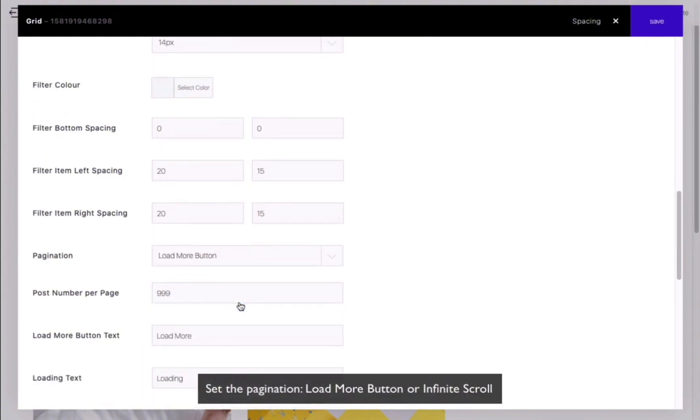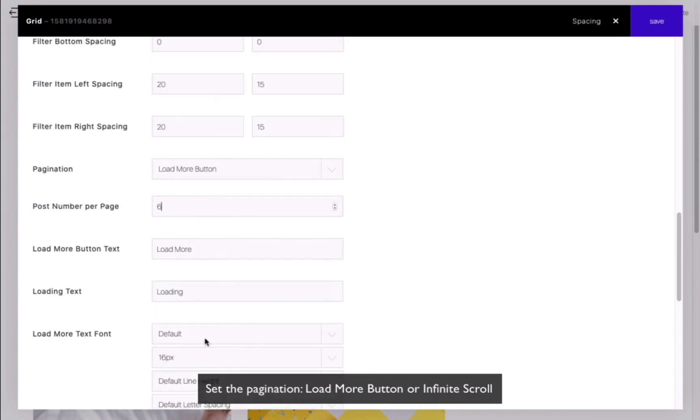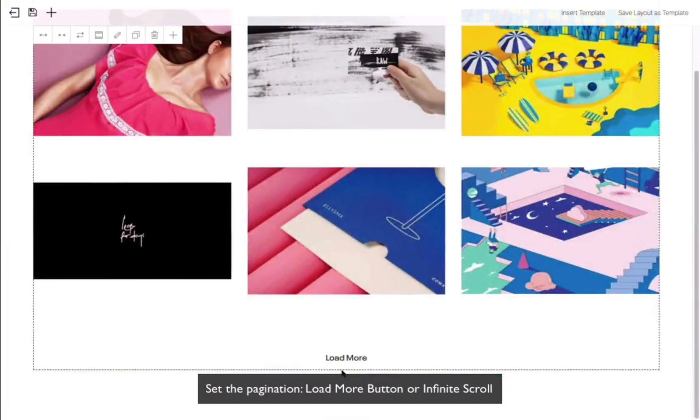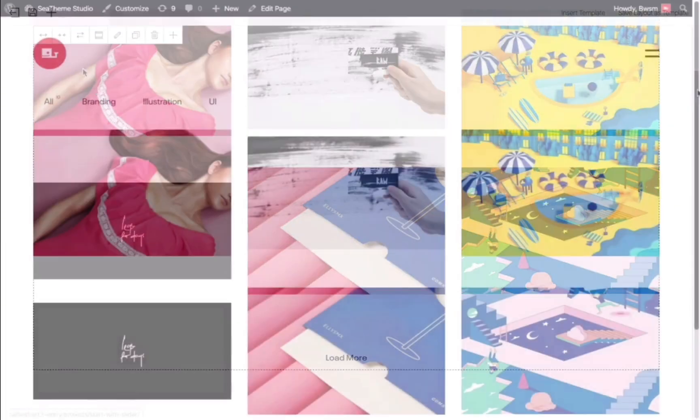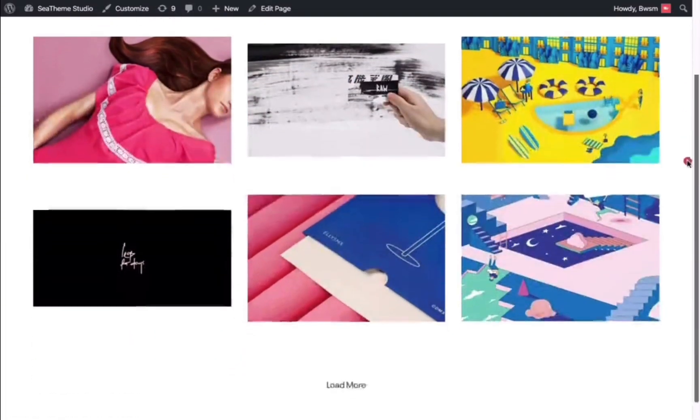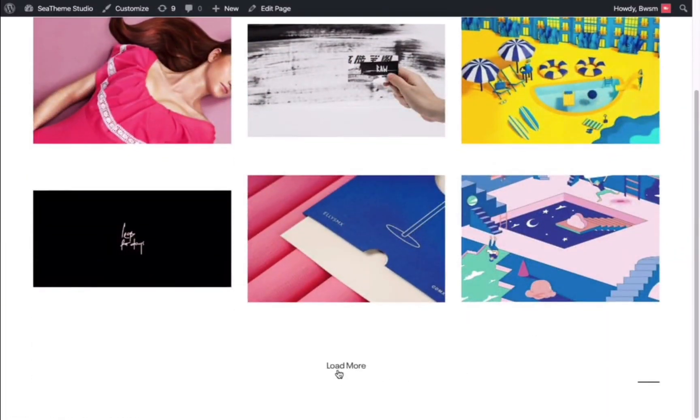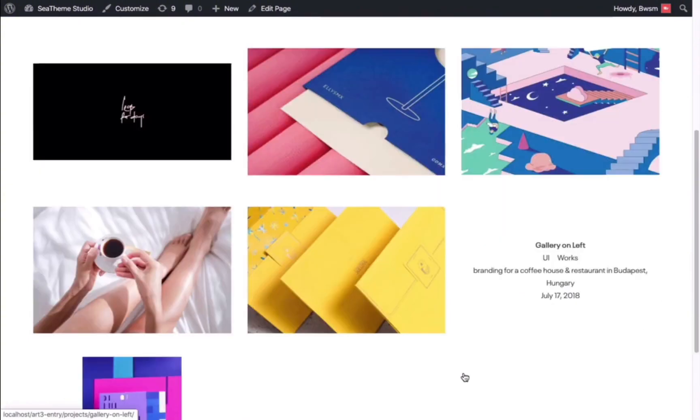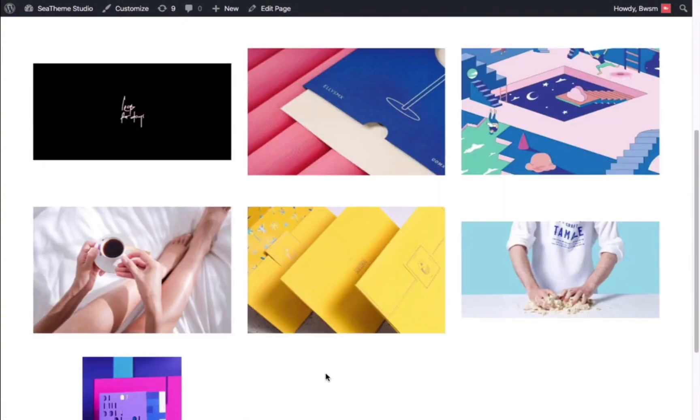For example, if you have 10 works, you can set it to display 6 works per page. When you preview, you will see the Load More button. Clicking on the Load More button will display the works from the second page.